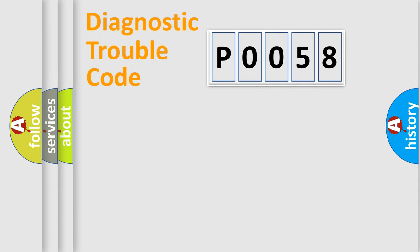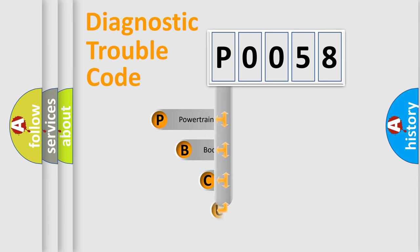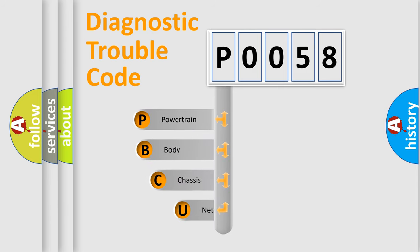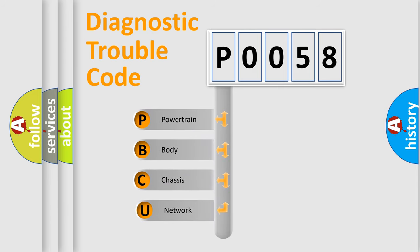First, let's look at the history of diagnostic fault code composition according to the OBD2 protocol, which is unified for all automakers since 2000.